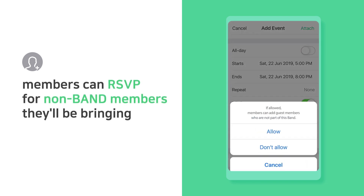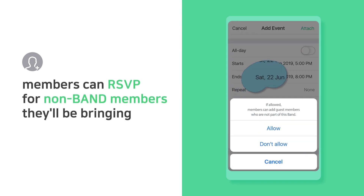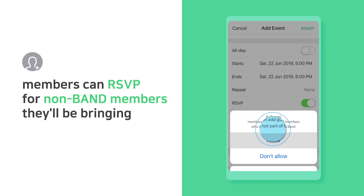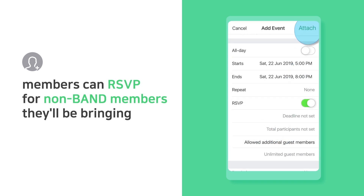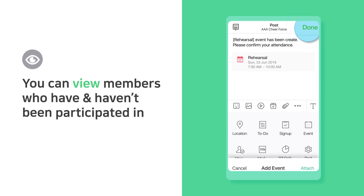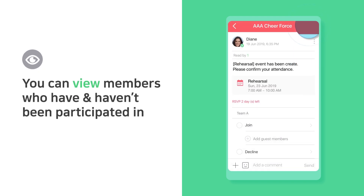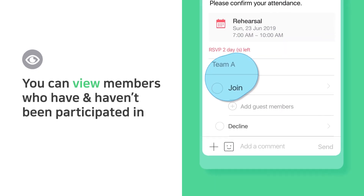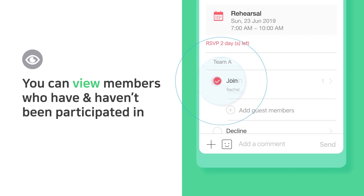Members can RSVP for non-BAND members they'll be bringing. You can view members who have and haven't participated.